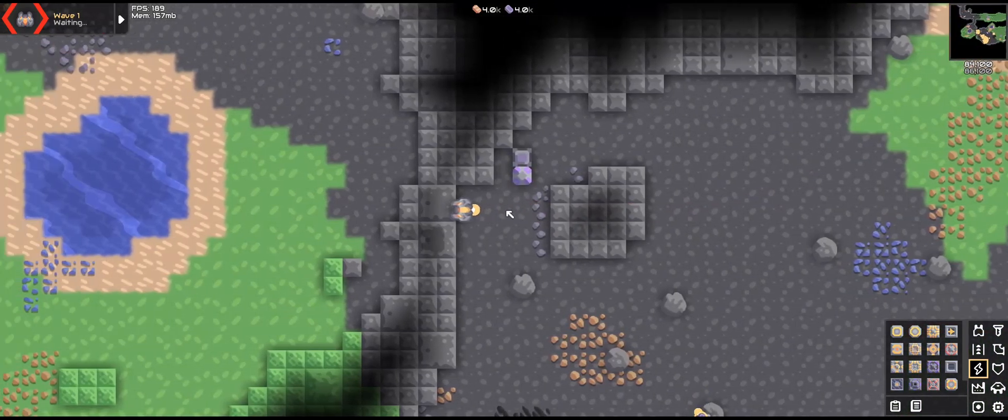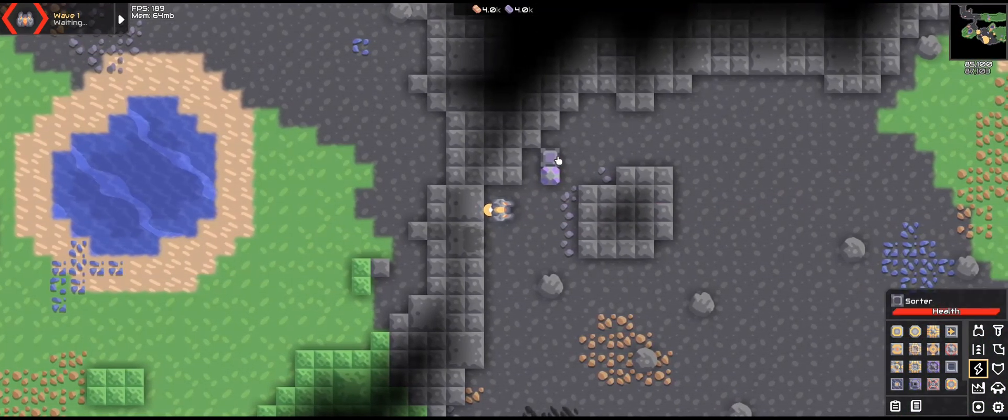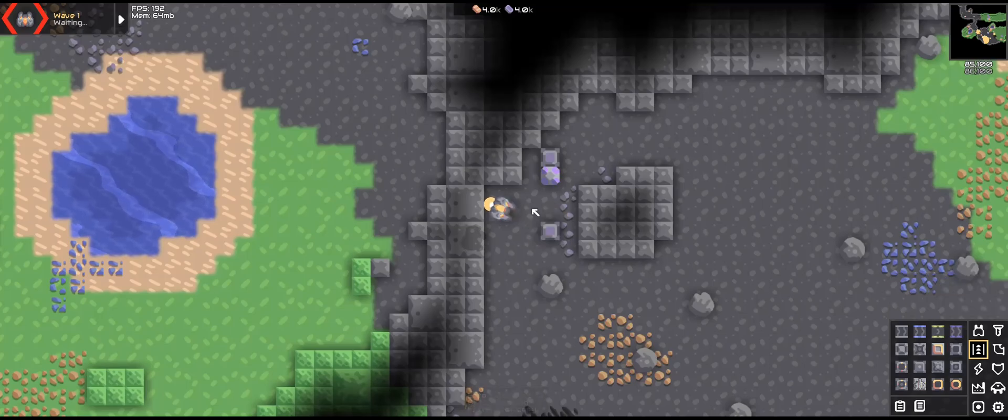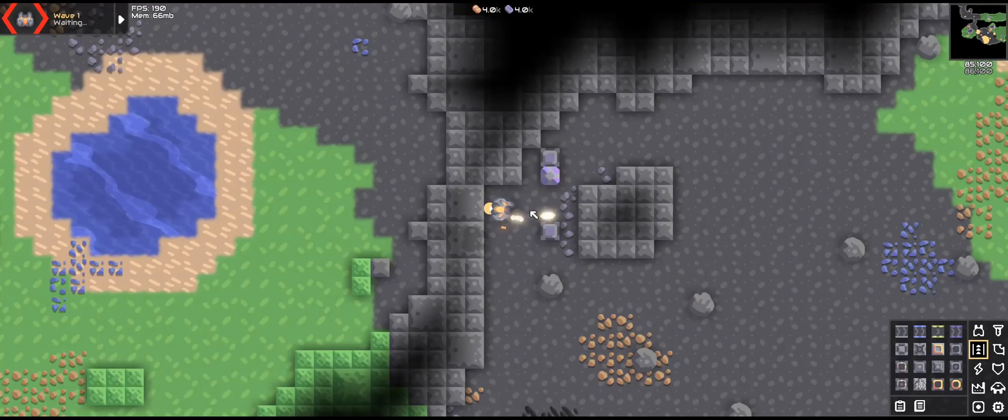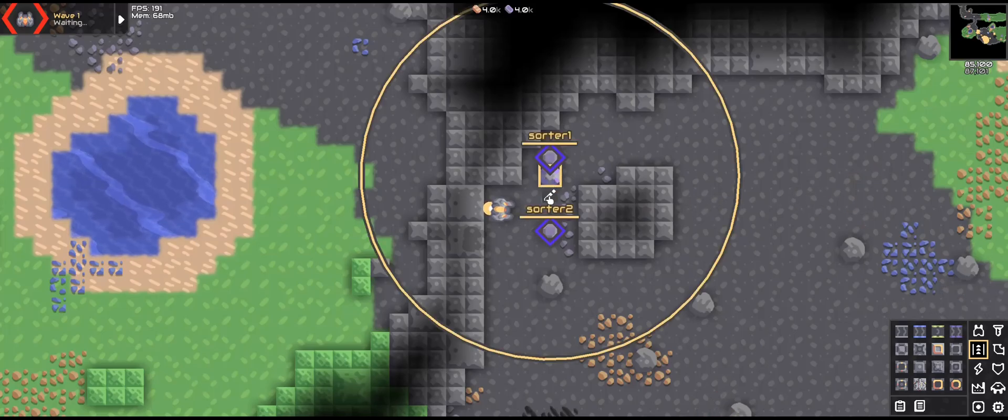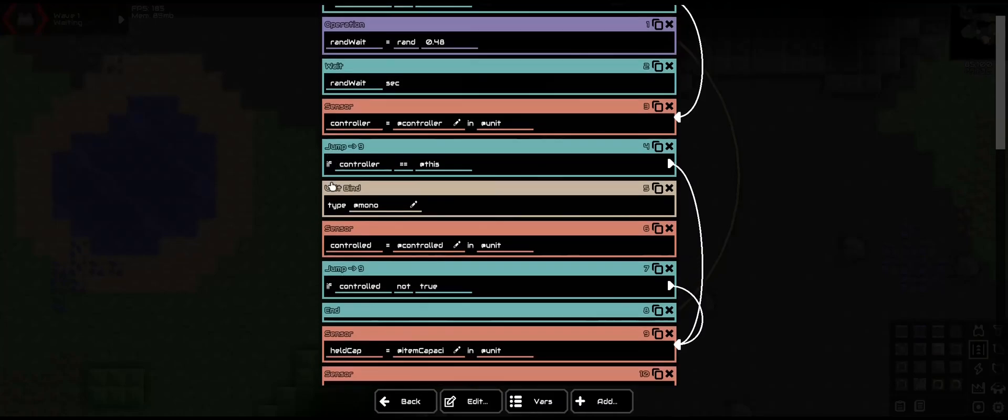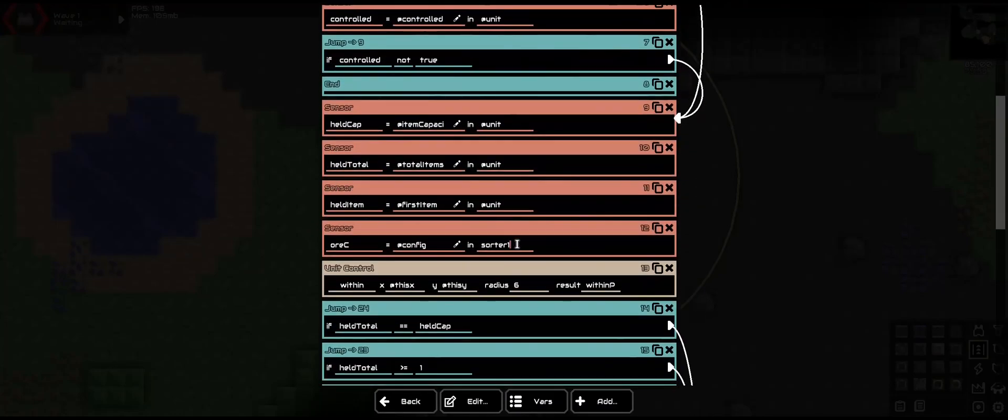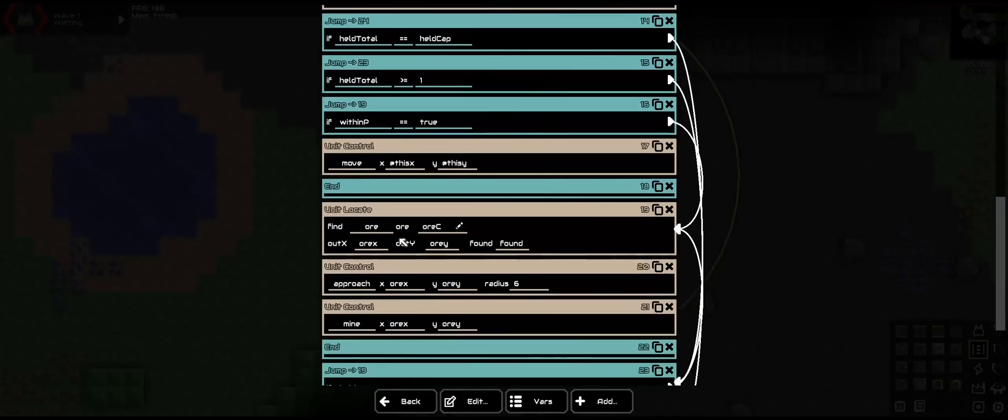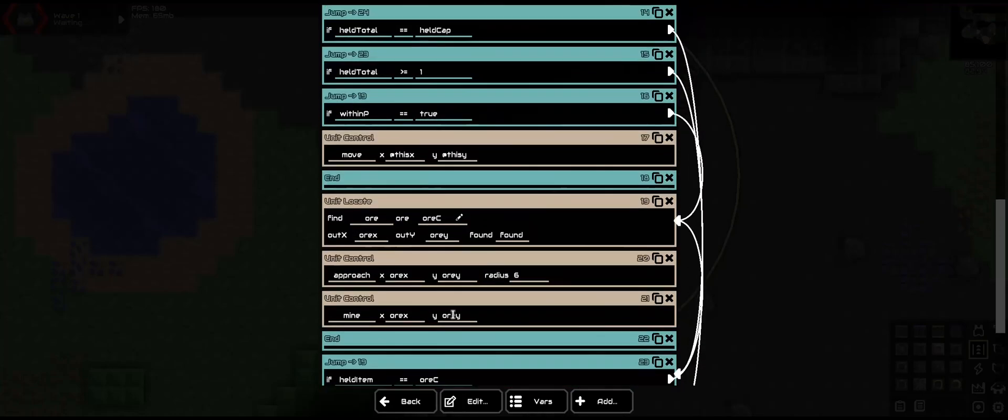Alright, first things first is we are going to change a few things. One is to have a second sorter that will actually determine the resource we are mining. The first sorter is now going to change into being a unit selector. So all sorter ones now need to change over to sorter 2, which I believe that is the only thing we have right now.